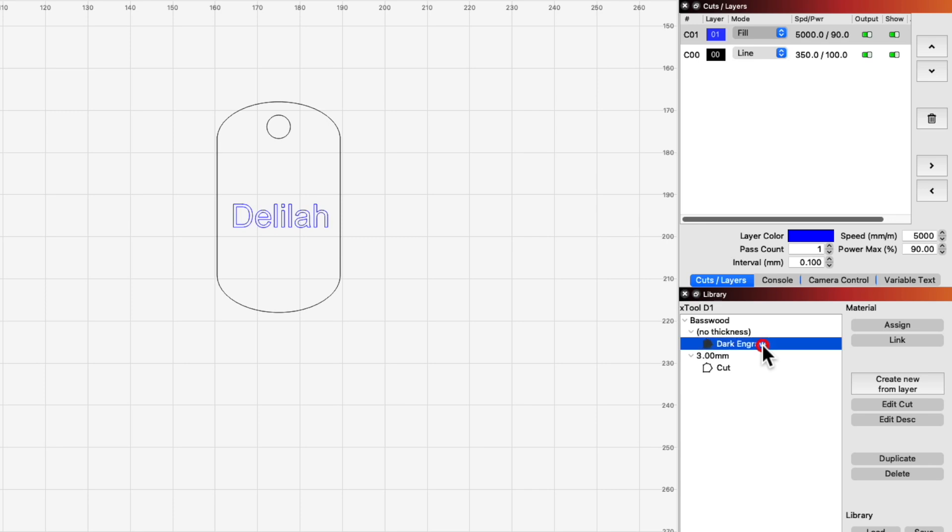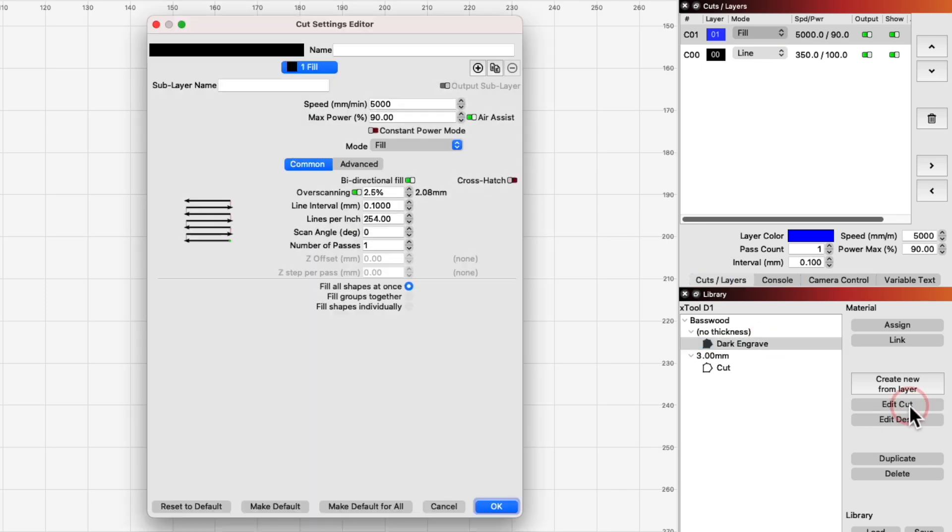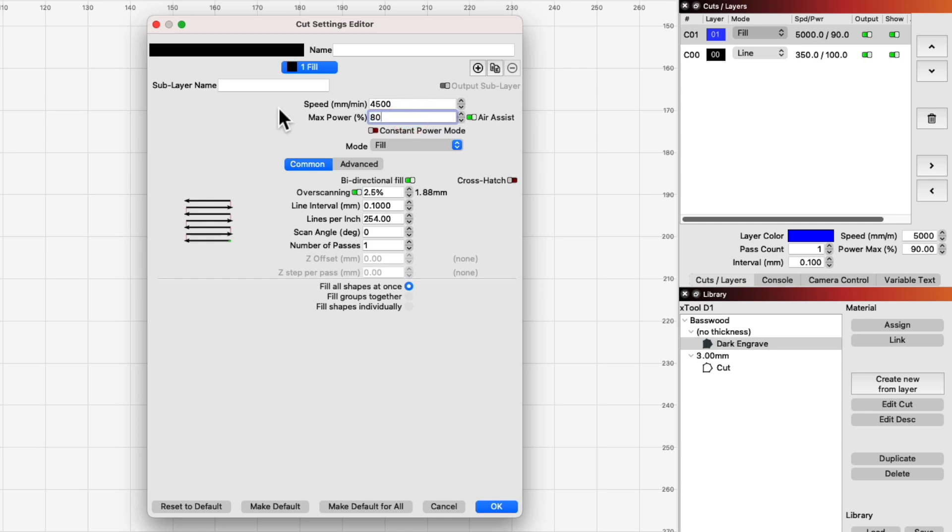When you assign a library entry to a layer, it copies the current library settings to that layer. Any changes made to the layer will not affect the library, and conversely, library changes made after will not update to the layer.